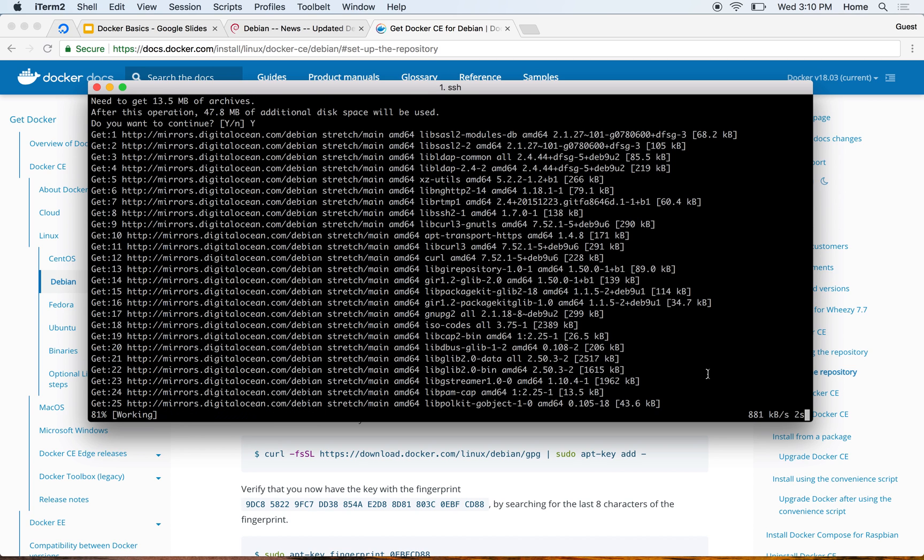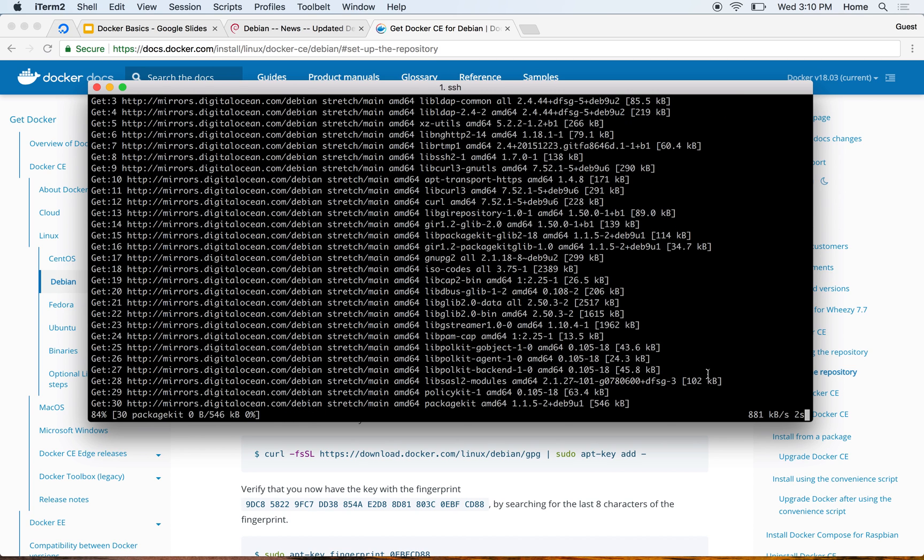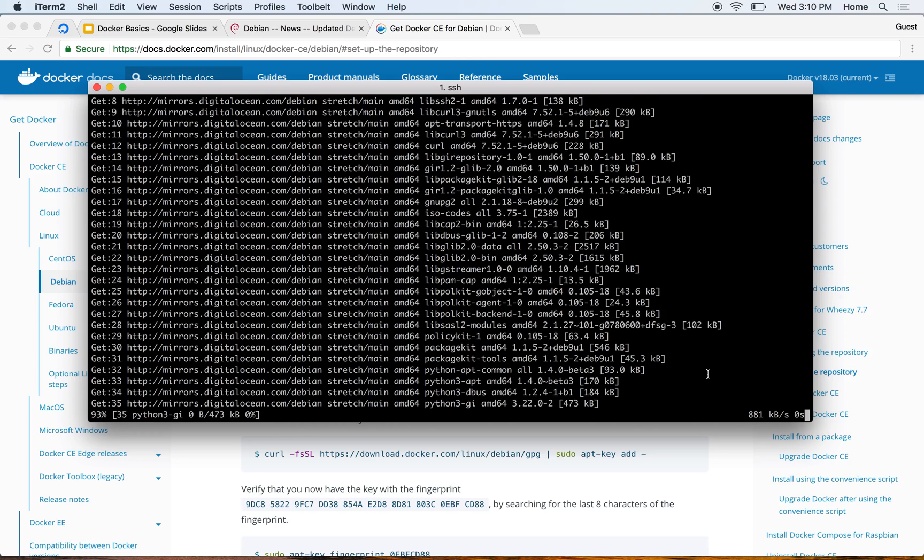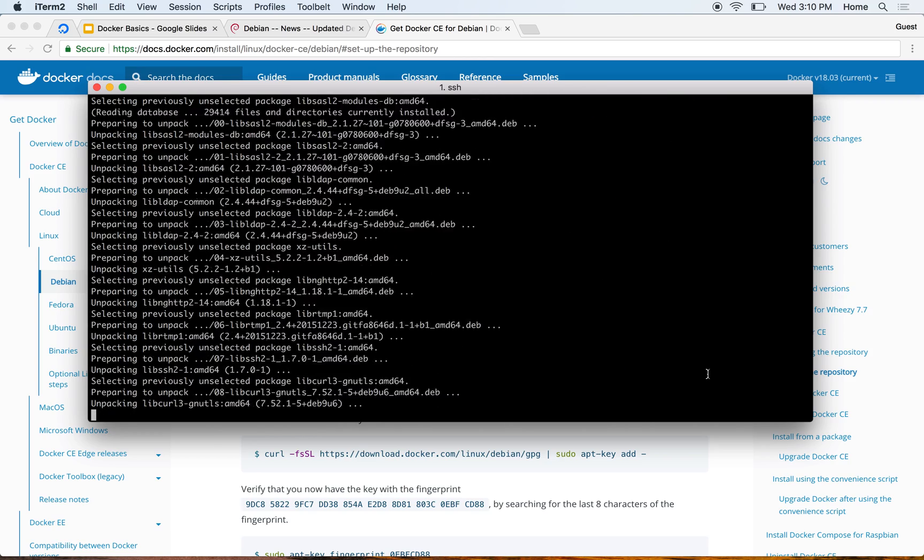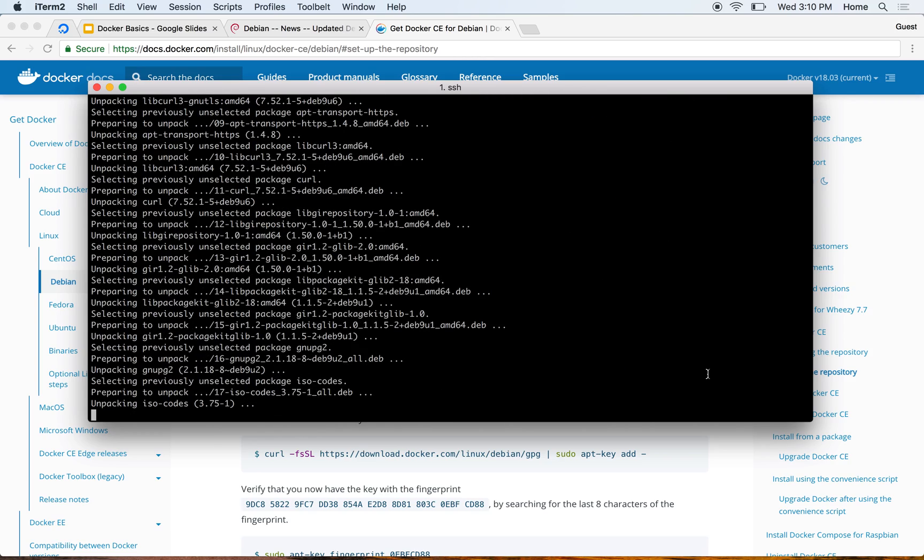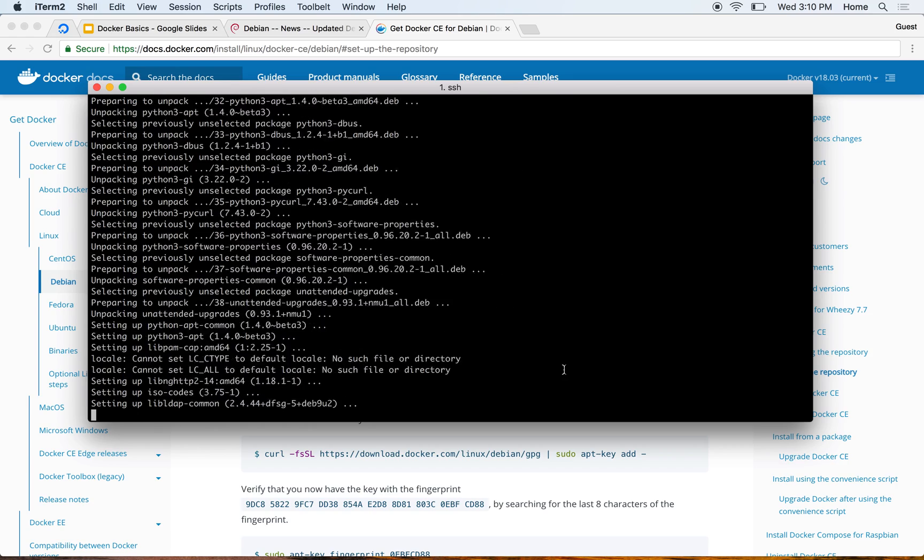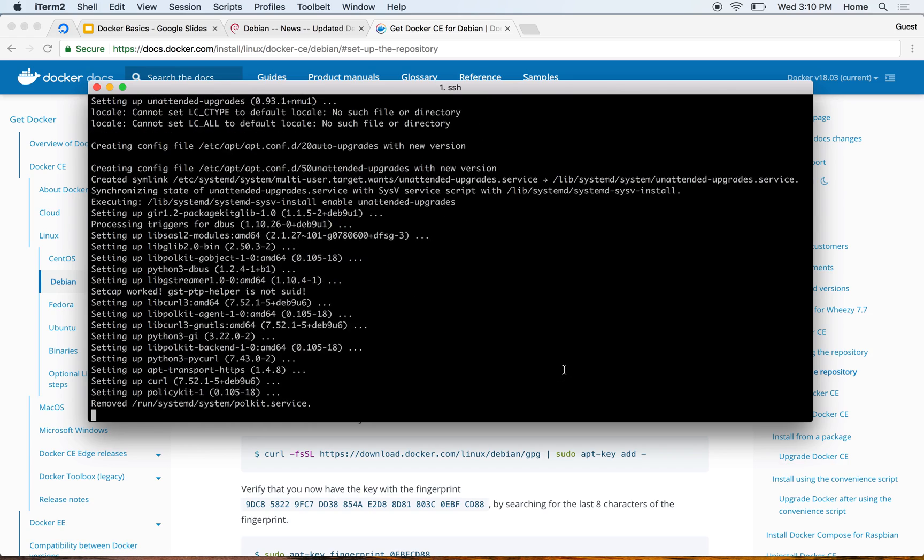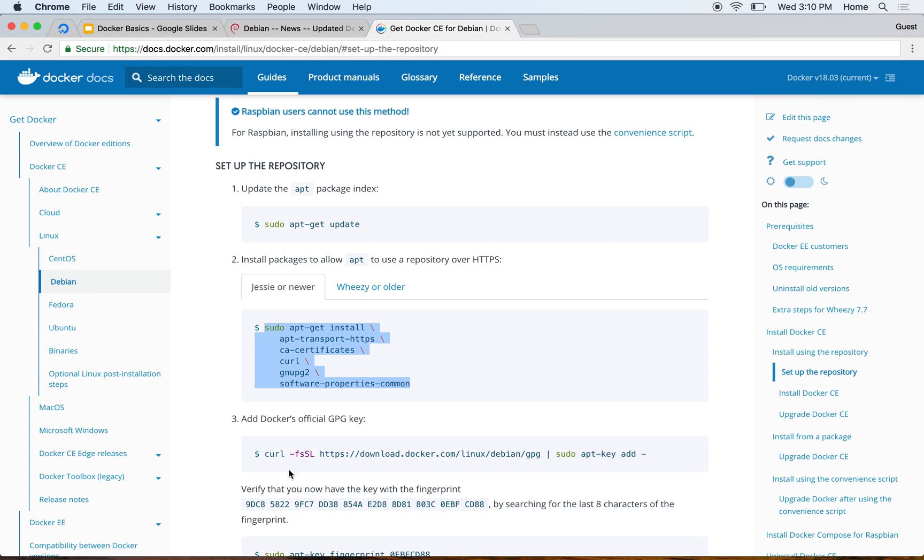So the installation continues. It's taking a bit of time given the number of packages that it's trying to install. Alright, it seems like it's almost done. We are done there, so now let's go ahead and add Docker's official GPG key. This is done - it says okay, no errors.